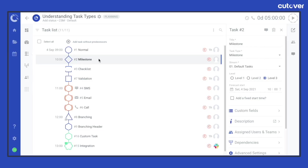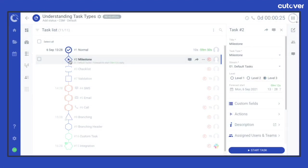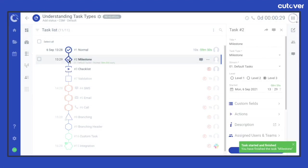A milestone task is represented by a diamond shape. It is typically used to capture key milestones or stages in your runbook plan and has zero duration. It only requires the assigned users or team to start the task with a single click, then it will automatically complete the task.